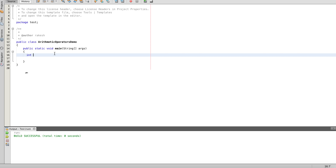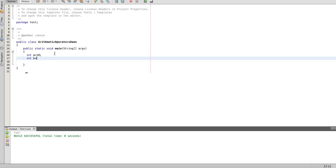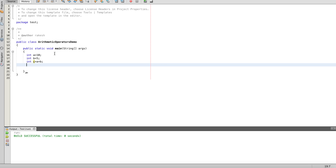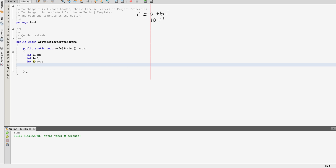In the sample program: int a equal to 10 and int b equal to 5. First, int c equal to a plus b — this is the additive operation. So c equals a plus b, which is 10 plus 5, which means c equals 15.